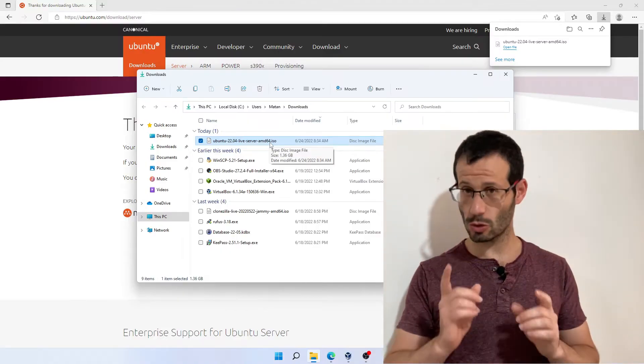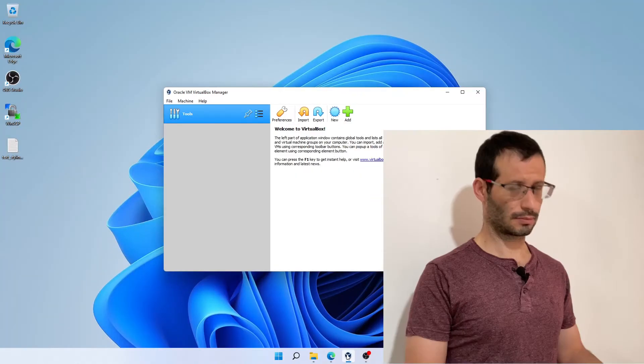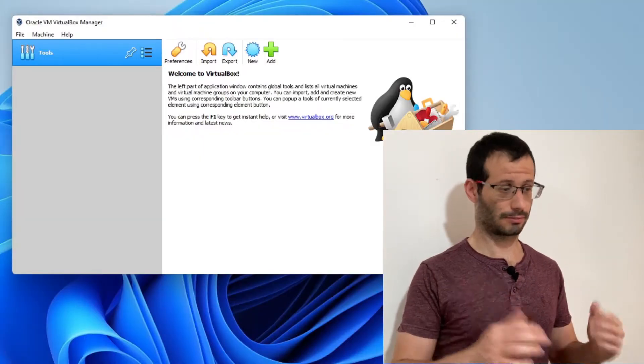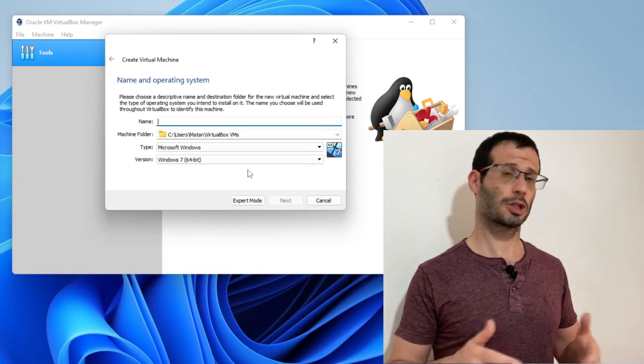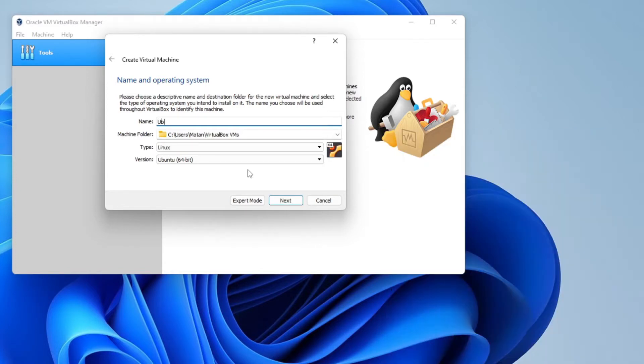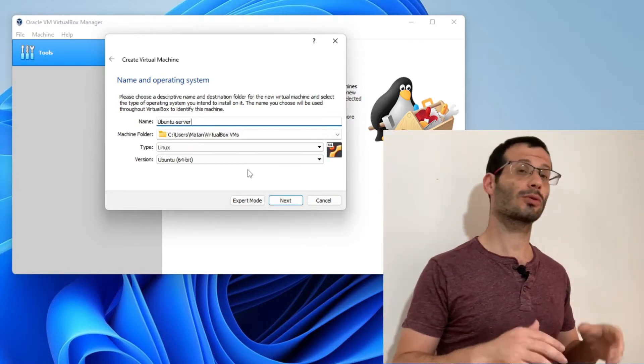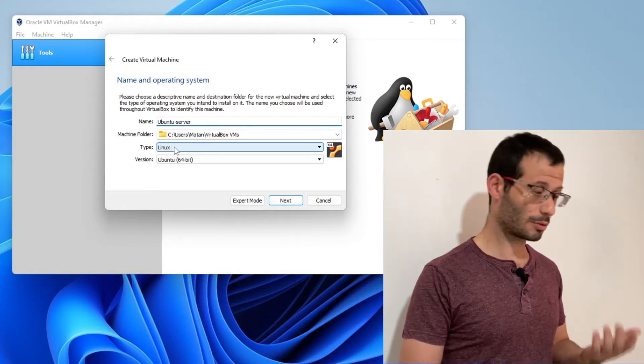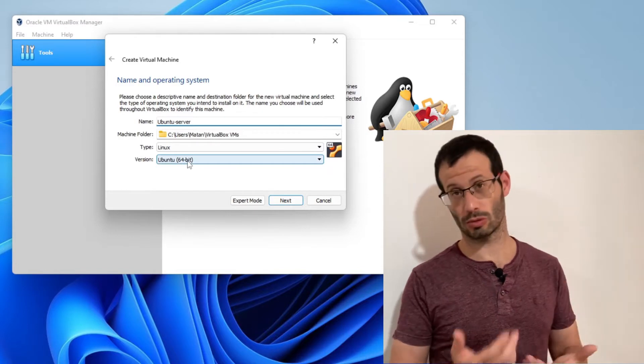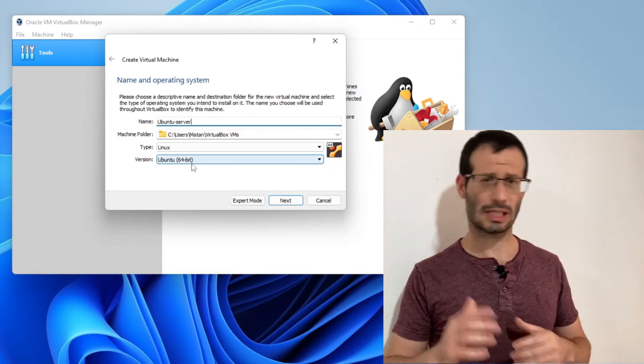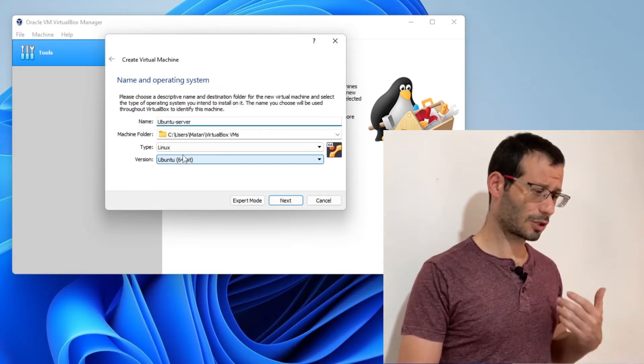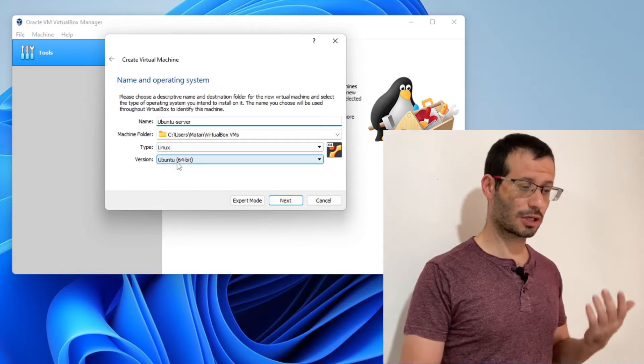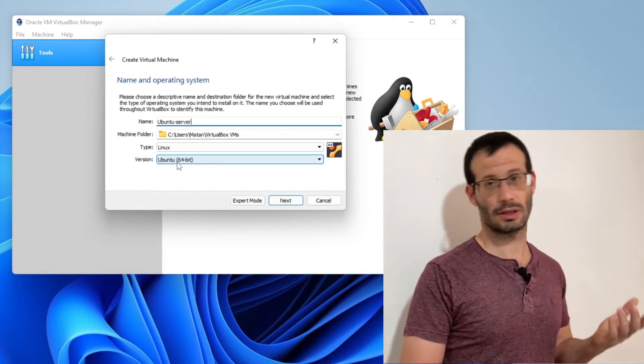Let's now open VirtualBox itself and create a new virtual machine. We need to give the new virtual machine a name, so I'll just call it Ubuntu Server. You can see that according to the name I chose, VirtualBox guessed that it's going to be a Linux virtual machine and the version is going to be Ubuntu. This guess is correct. If you chose some other name, this guess might be wrong, so just change it yourself and make sure that the type is Linux and that the version is Ubuntu.